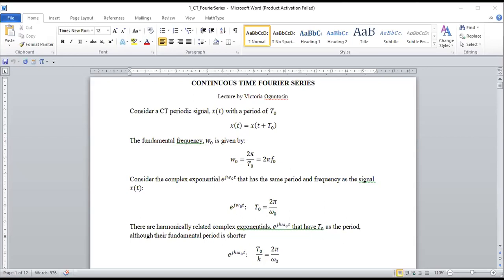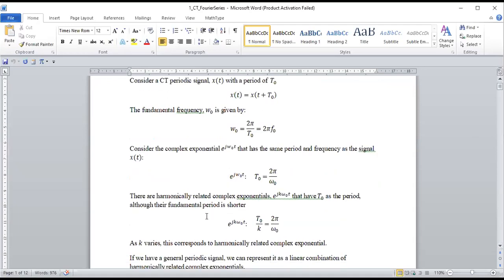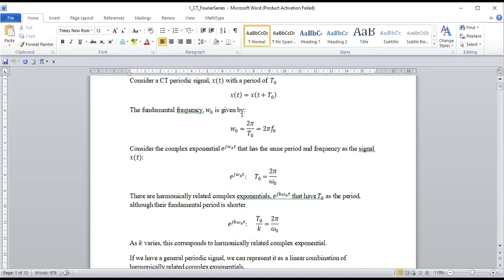When we say harmonically related complex exponentials, it is just a complex exponential with k included. It has the same period as the original complex exponential, but the fundamental period is much shorter. So instead of T₀ equal to 2π divided by ω₀, you have T₀/k.